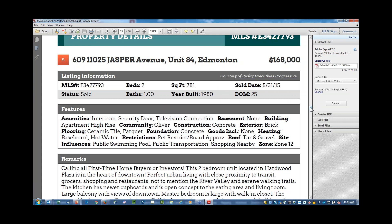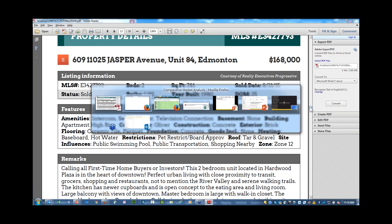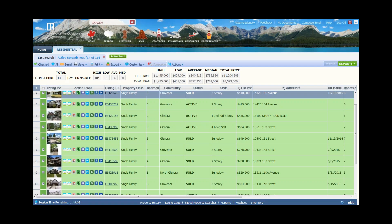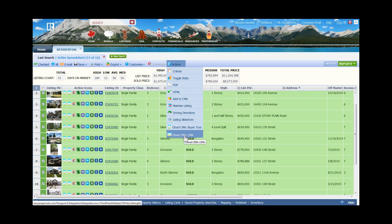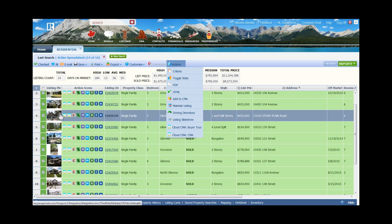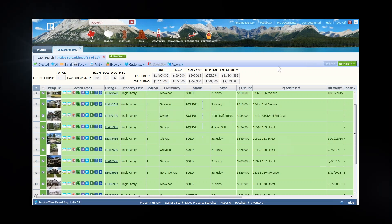I recommend you go out and give it a try to see if it will work for you. It may take a little longer initially because you need to put in your resume, letters, and office information, but once that's built it's very quick. Do a search in Paragon, find your comparables, select them, then use the Actions button and choose Cloud CMA — that way all your comparable properties are brought in automatically.